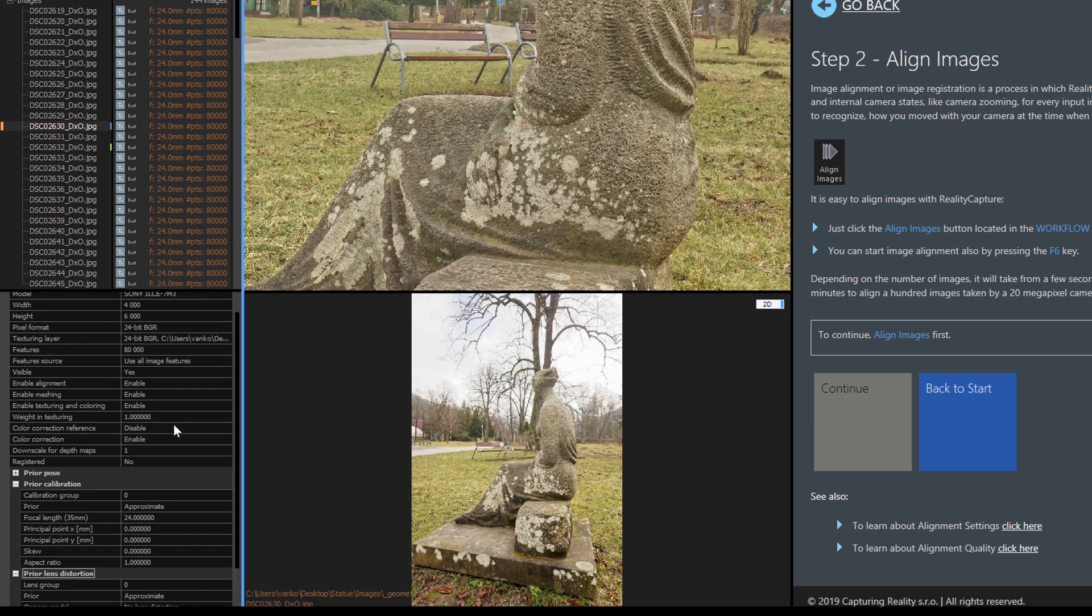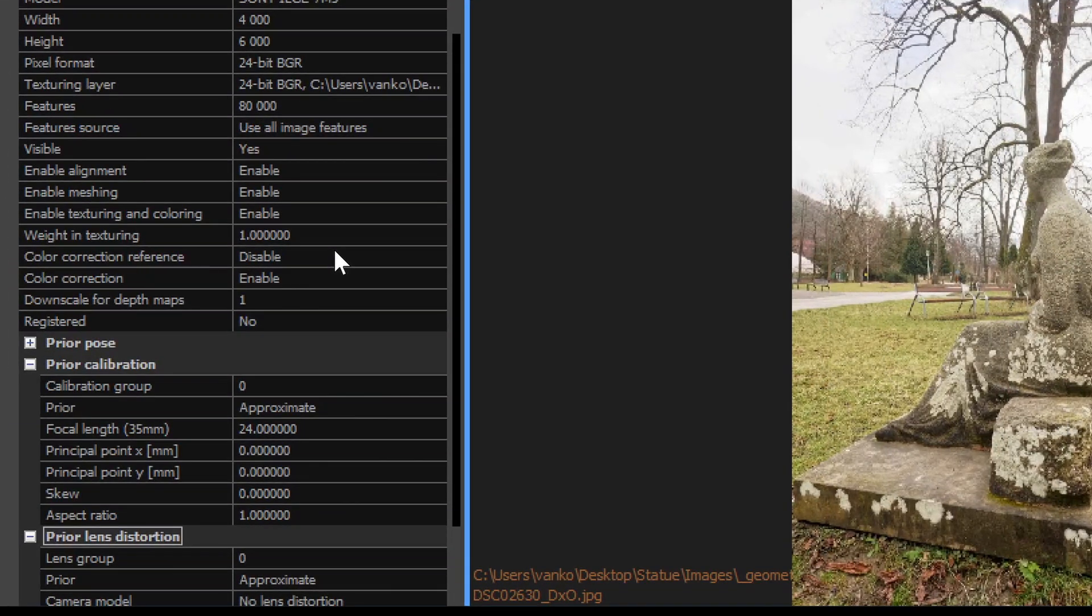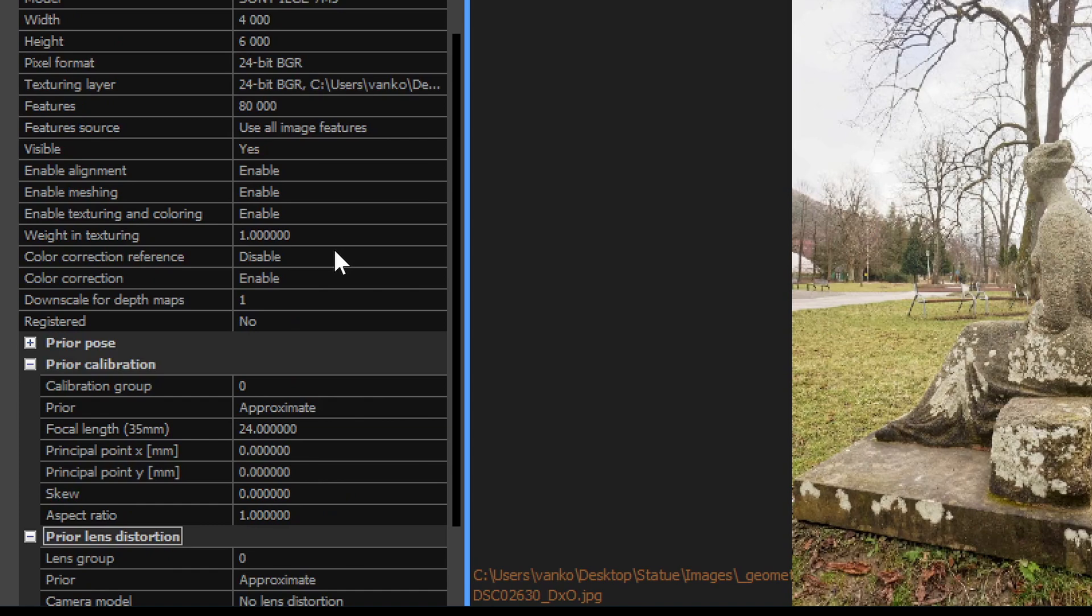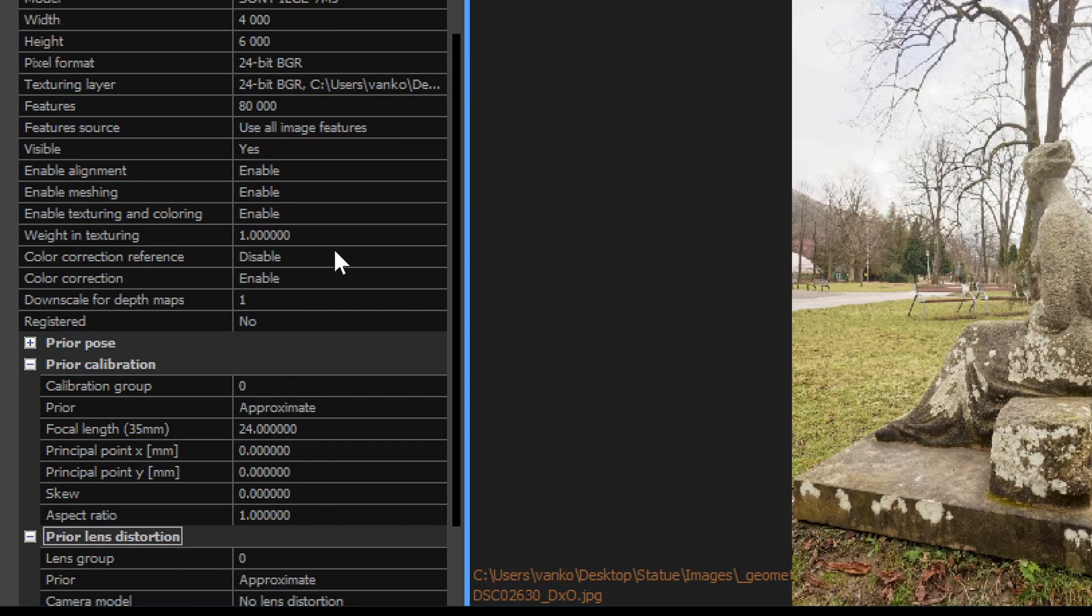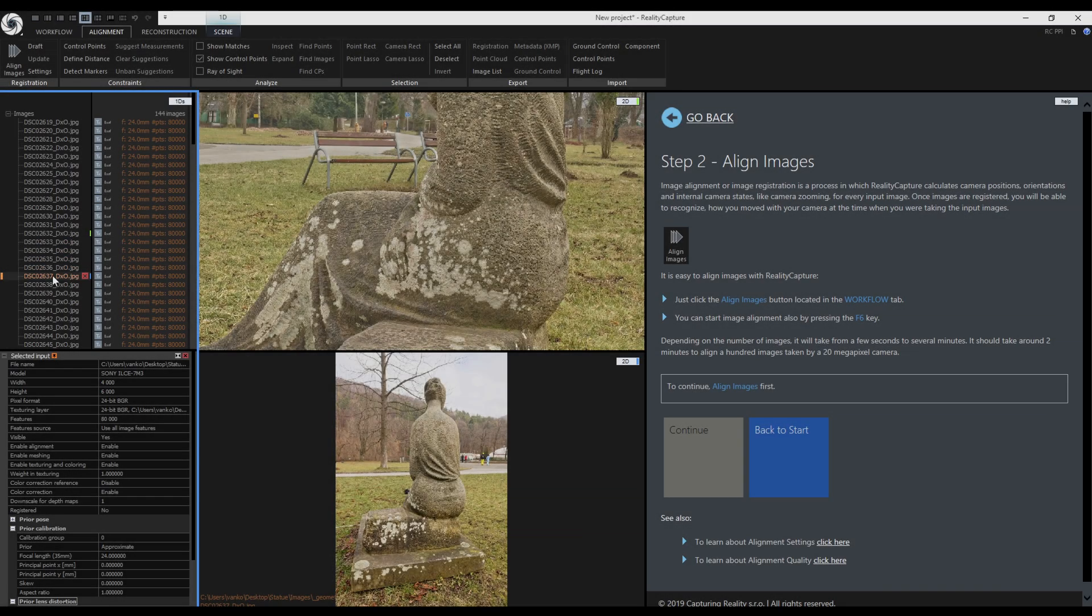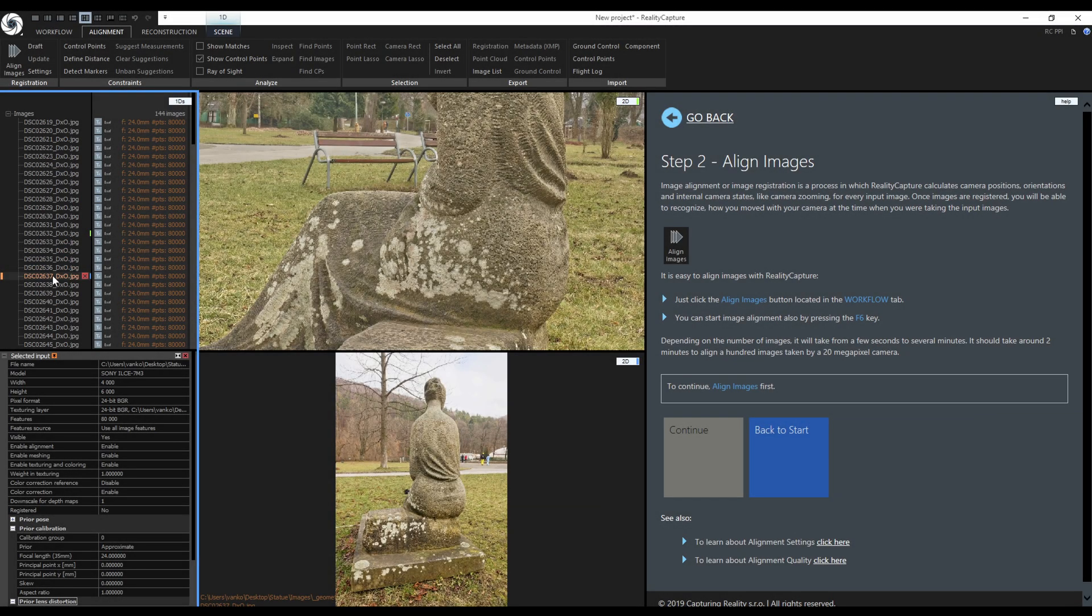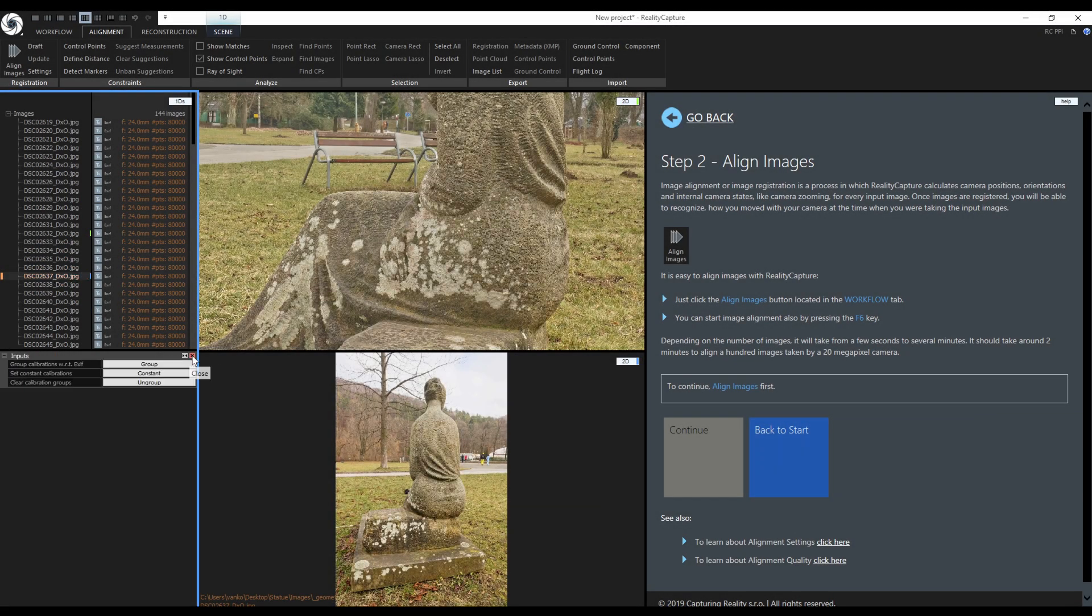Notice that by default the lens distortion model is set to no lens distortion with prior set to approximate. This means that RealityCapture will try to find a solution where the lens distortion is close to 0 as possible. But this is not realistic if the distortion is visible with the naked eye. In such case you should either define proper distortion coefficients or set the lens prior to unknown. Now I can close the settings and align images.